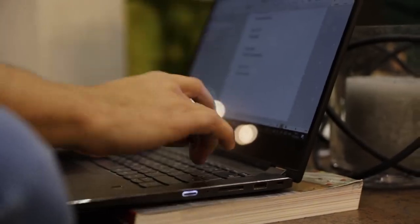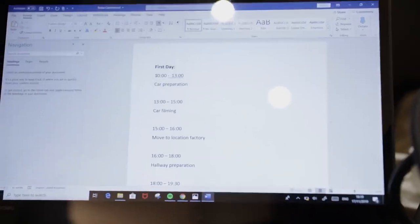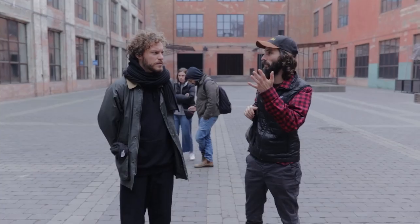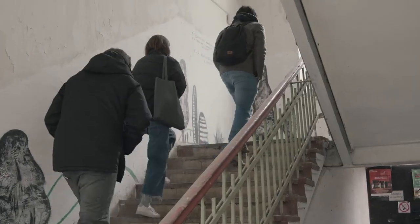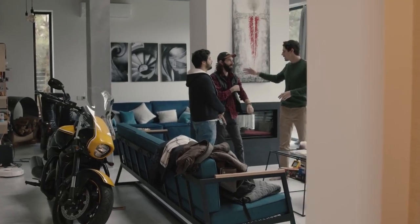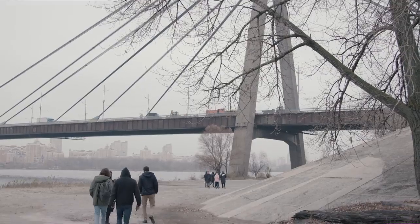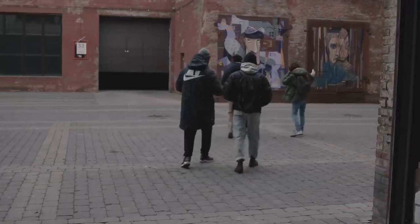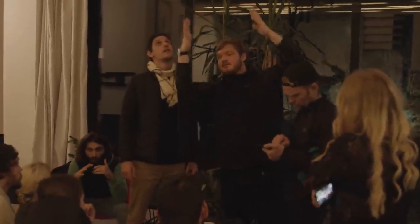On the first day of pre-production we met with the crew, talked about expectations and what was going to happen going forward. The second day we went location scouting with the executive producer, director, location manager, and DP, going through different options for each location. On the third day we revisited the chosen locations with the assistant director, lighting chief, and the rest of the technical crew to understand the logistics behind each scene.